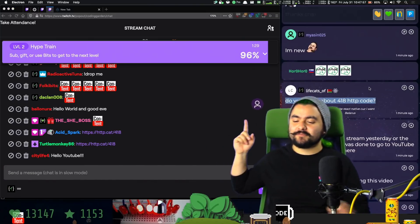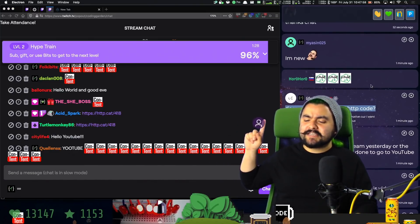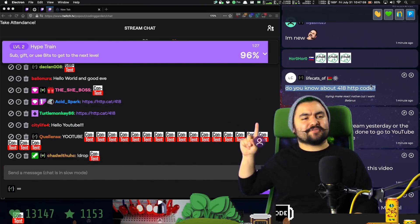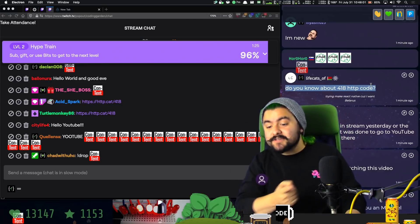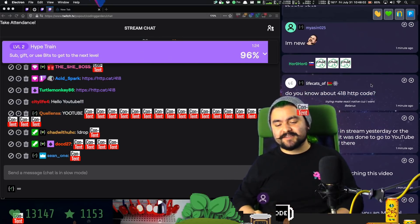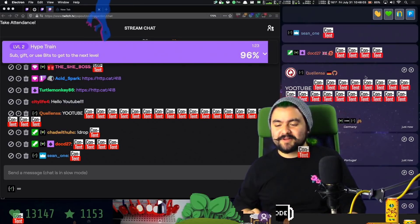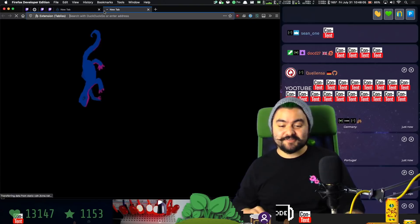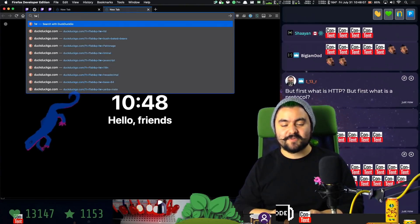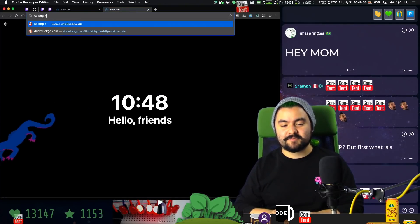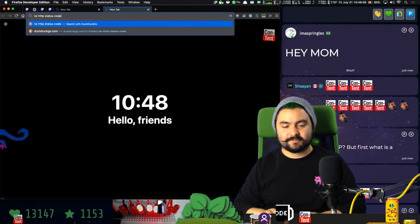We have this comment here from LifeCats that says, do you know about the 418 HTTP code? I do, but I also want to tell you all about it for anybody that doesn't know. So first of all, what's an HTTP status code? Let's look on Wikipedia, HTTP status code.